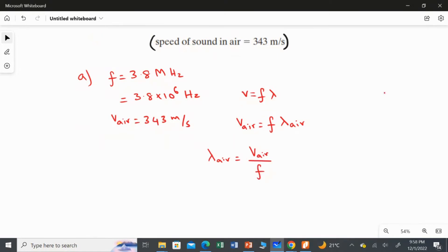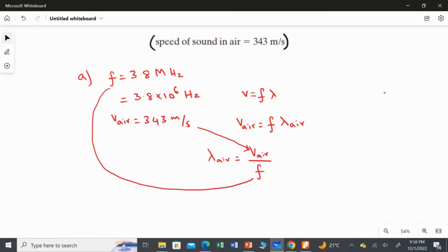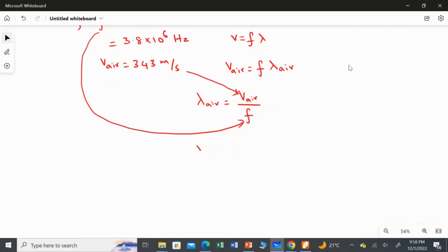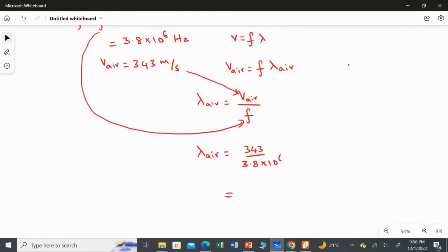Substituting the values: lambda_air equals 343 divided by the ultrasound frequency of 3.8 megahertz, which is 3.8 multiplied by 10 to the power of 6. Dividing 343 by 3.8 × 10⁶, the answer is 9.026 multiplied by 10 to the power of minus 5 meters. This is the answer for Part A.